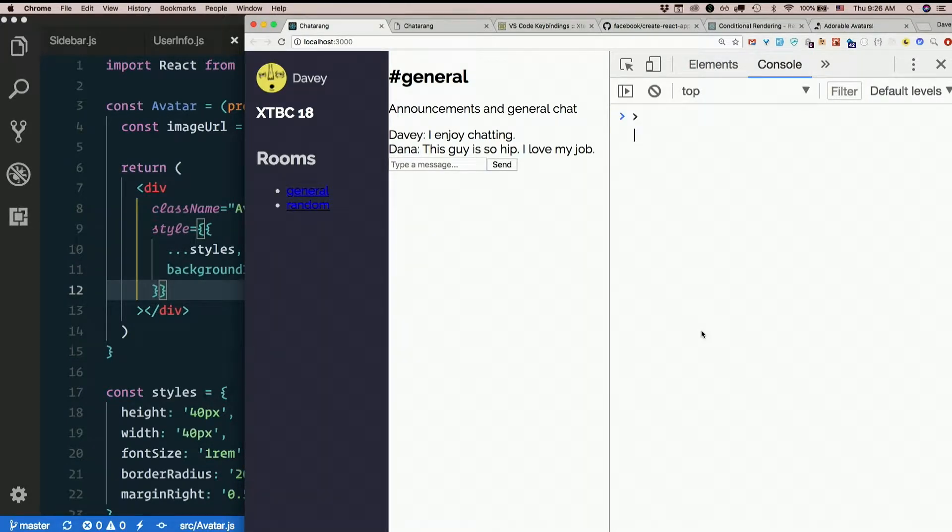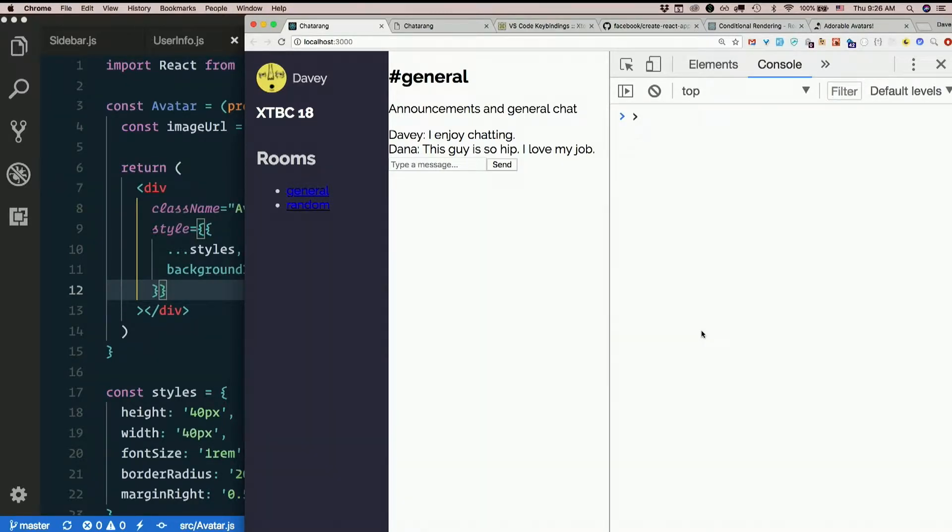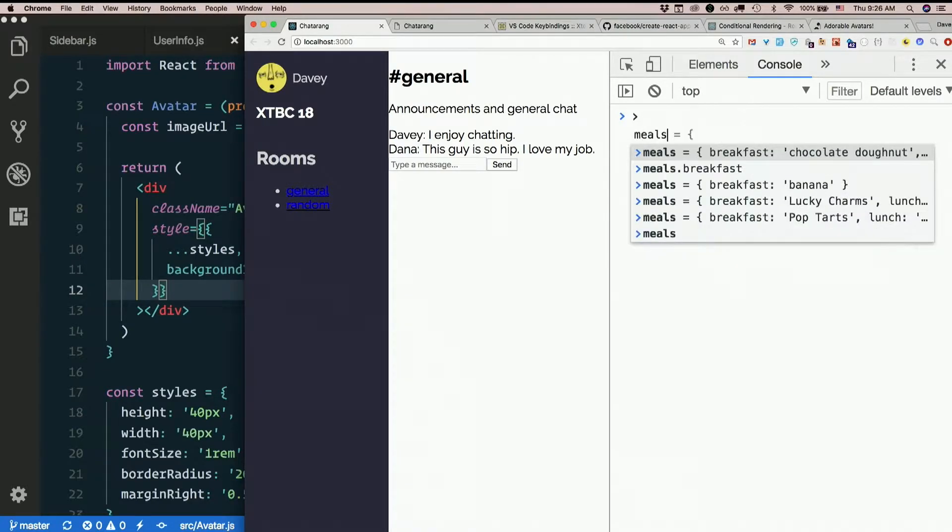It's a way to extract variables out of objects. So if we have an object called, I don't know, whatever. Good old meals.